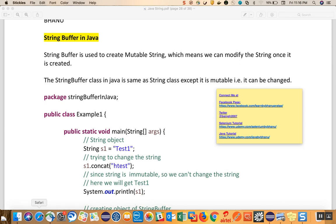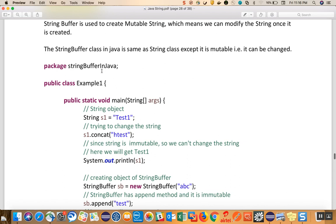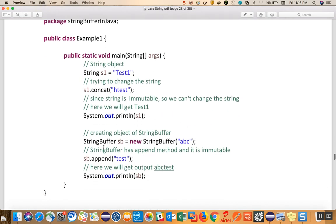We have a package called StringBuffer in Java and a class called ExampleOne with a main method. I'm creating one String object using a string literal, and when I say s1.concat, the original string will not change because a String is immutable. Whereas when we create the object of a StringBuffer with 'abc' as an argument — using the parameterized constructor — and call sb.append('test'), the output becomes 'abctest', whereas concatenation does not change the original String.